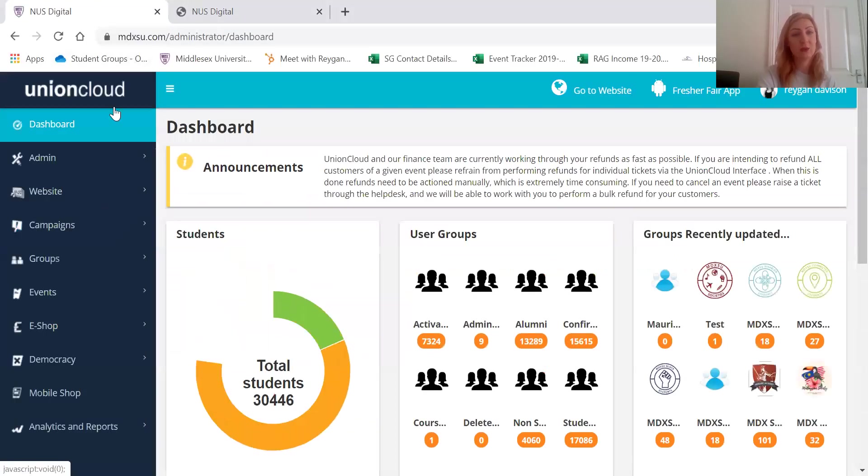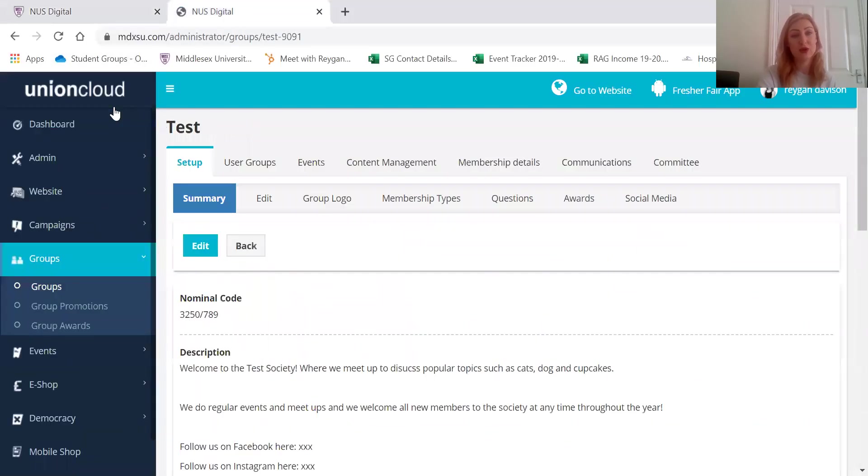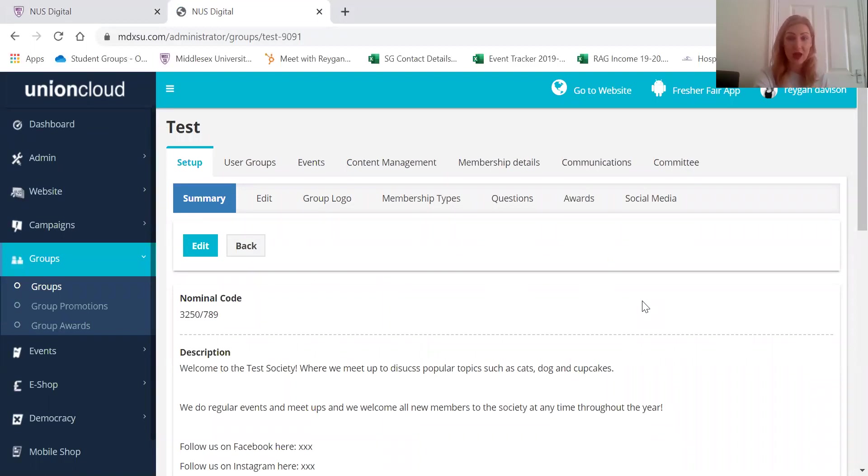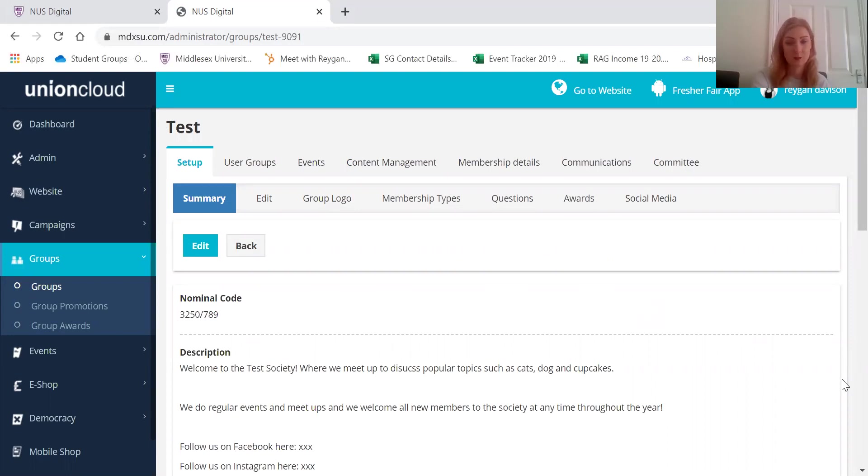Now yours is going to look a bit different than mine. You should have some icons and they should say like events, communications, that kind of thing, but once you've clicked on any of those icons it should take you to a page that looks like this.